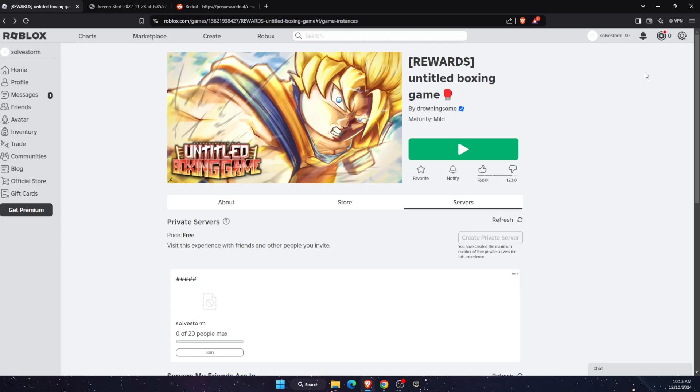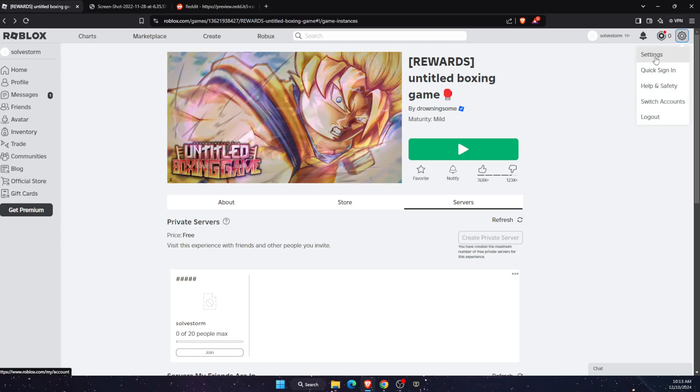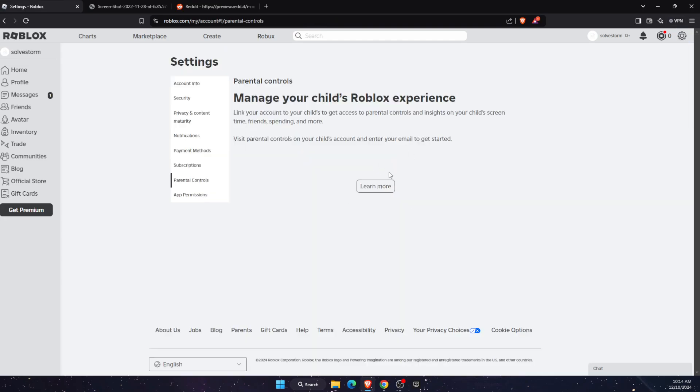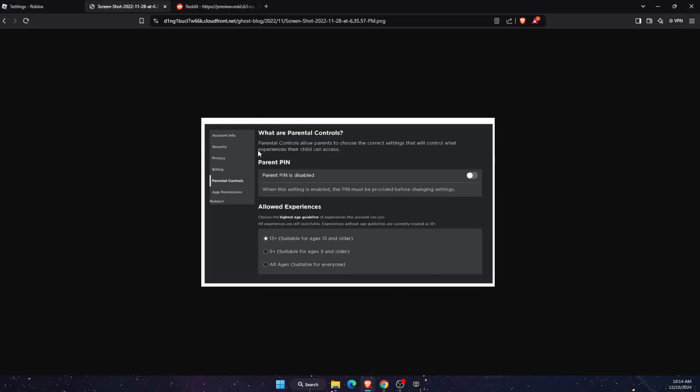You can also go to settings and parental controls. Here on parental controls, you'll see these options. You can change the allowed experiences. As you can see, maybe nine plus is the current age setting and you need to change it to 13 plus or all ages. After that, your problem should be fixed.